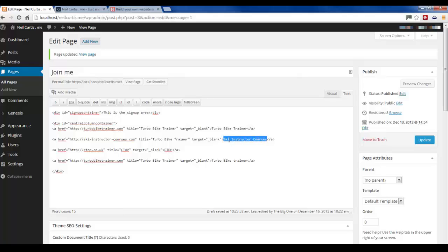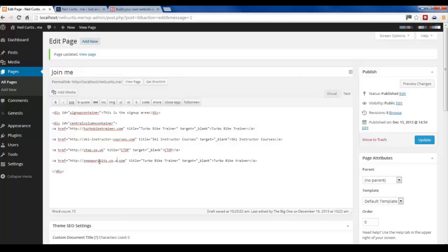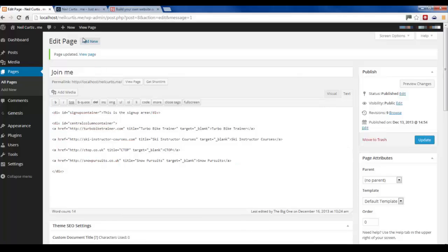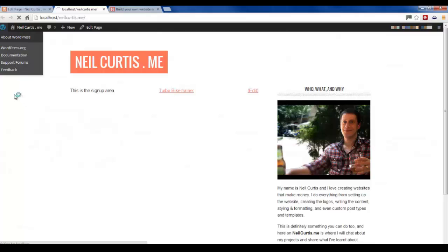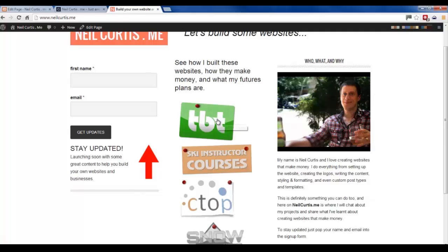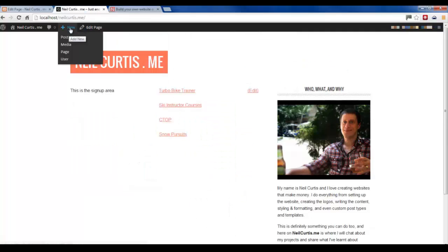I'll go in and change the title of Ski Instructor Courses. The final one is snowpursuits.co.uk. I'll go in and give it the correct title so when you hover over the link it'll say Snow Pursuits. I'll copy that and paste it as the link text. Let's update, then refresh the page. You'll see now we've got four links to the different websites. Hover over the link and it shows us the name. But obviously on the live site you've got a nice logo, and you hover over it - so we have to do that now.